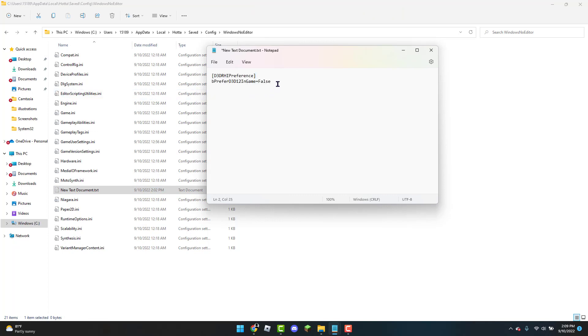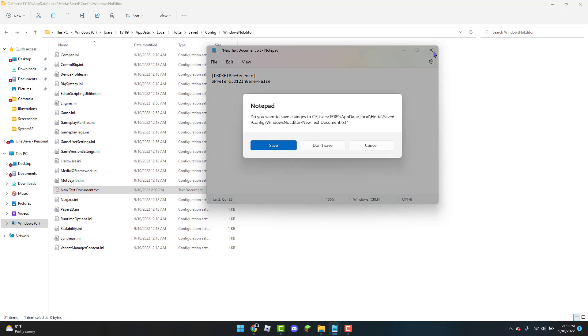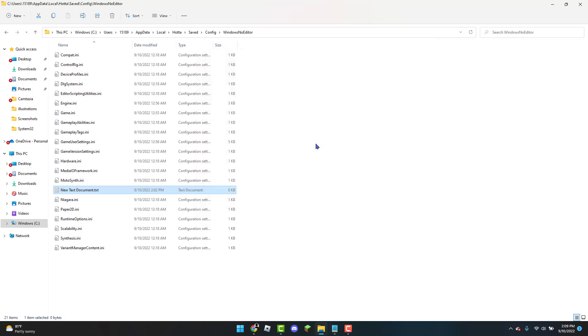Now do not worry I will have this in the description for you to easily copy and paste and once you have this pasted in you can X out. Make sure you click on Save and there you go you guys should now be able to play Tower of Fantasy even if you have a low-end PC and it should not crash anymore.